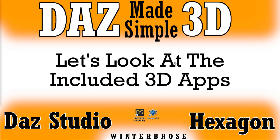That concludes this presentation. We hope you're able to get your DAZ Studio and your Hexagon up and running great with the content available from your DAZ Studio account. Have a great day!